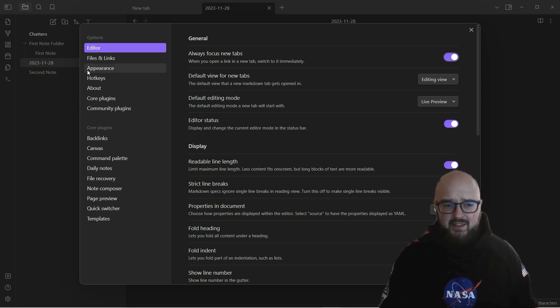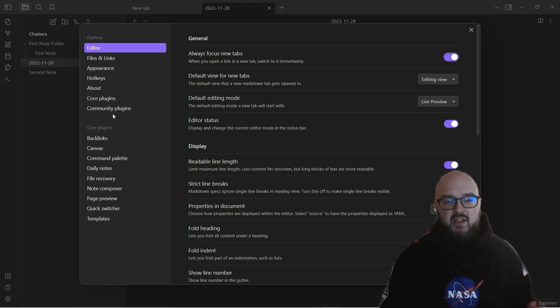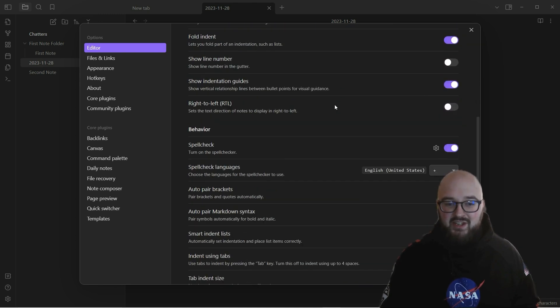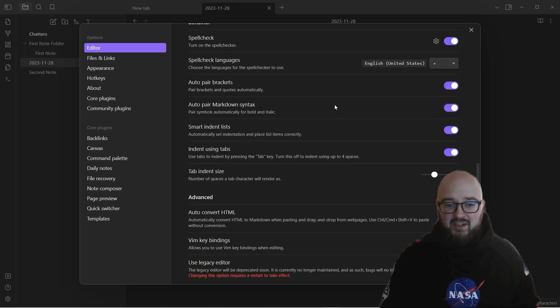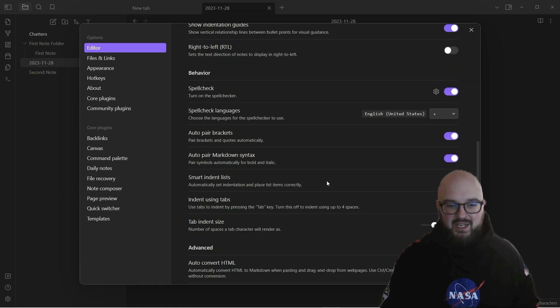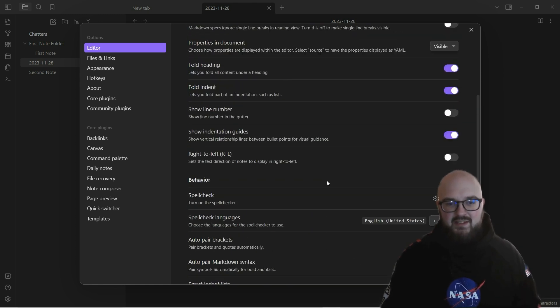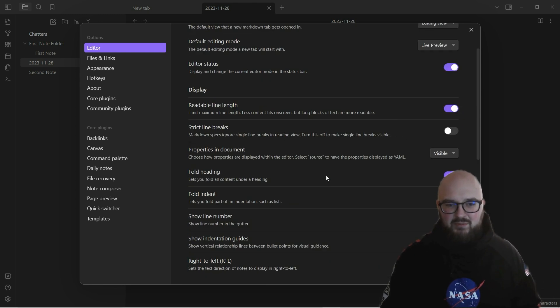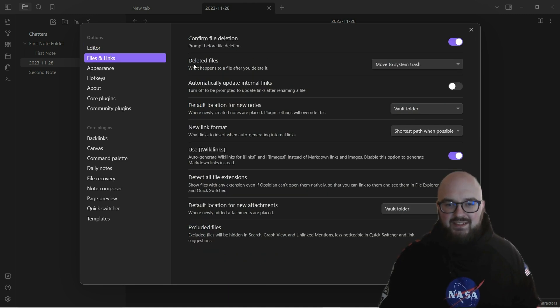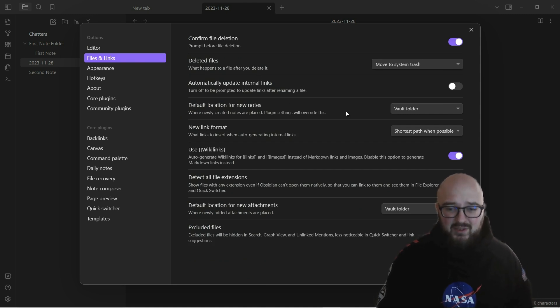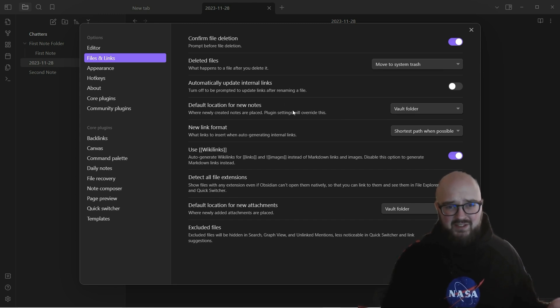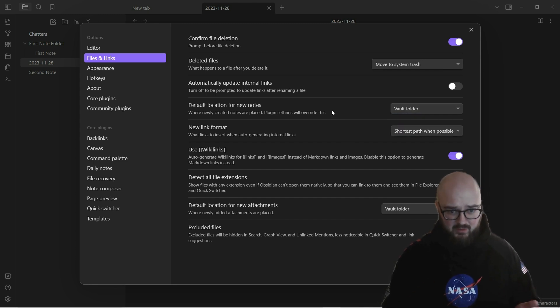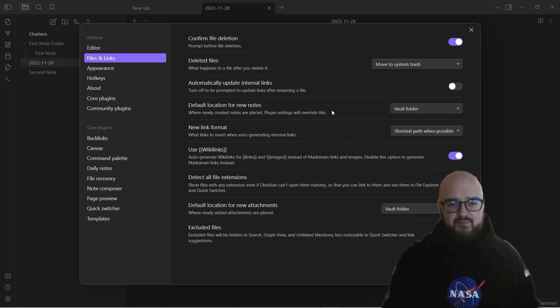This might feel a little overwhelming - you have all these options, but don't worry, we're going to go through it together. The first is just the typical editor. You're probably not going to want to change anything in here. Files and links - similar thing, you're not really going to be doing anything in here. The only thing you might want to do is the default location for new notes, depending on how you set things up. You might want to pick a certain folder where you want all new notes to go, like an inbox or something like that.